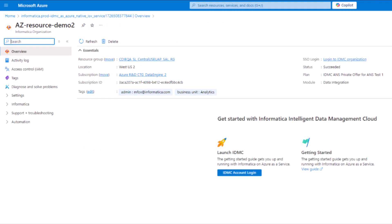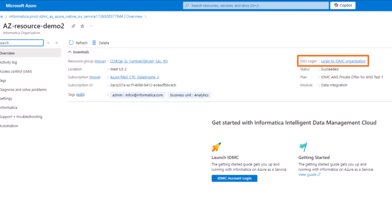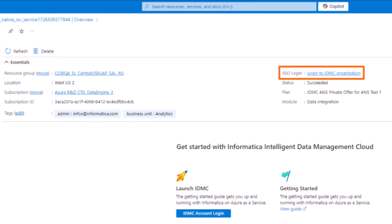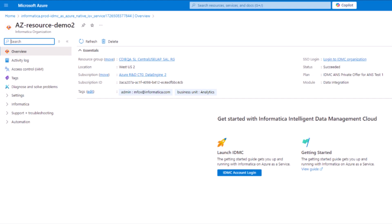Let's check out the organization's resource dashboard. From the dashboard, you can log in to the new Informatica organization. To be added as a user, you need to log in. In this video, we'll assume that you've already logged in.